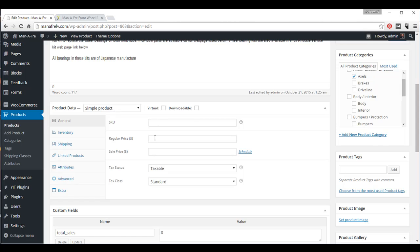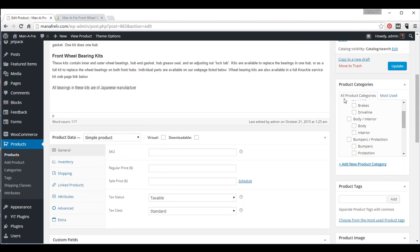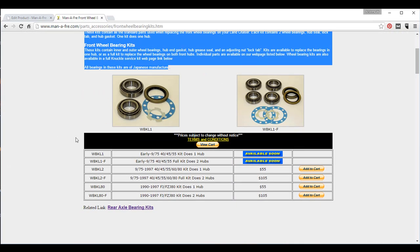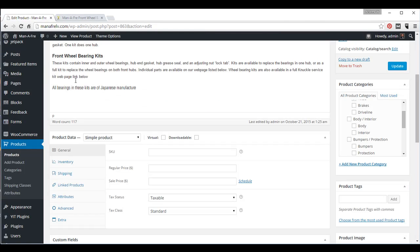Input the SKU, input the price, and then update. For this one, we have multiple options for this product. These two here don't have prices, so we won't input those. But this one here and the rest of these, these are the total of four, we want to input those.